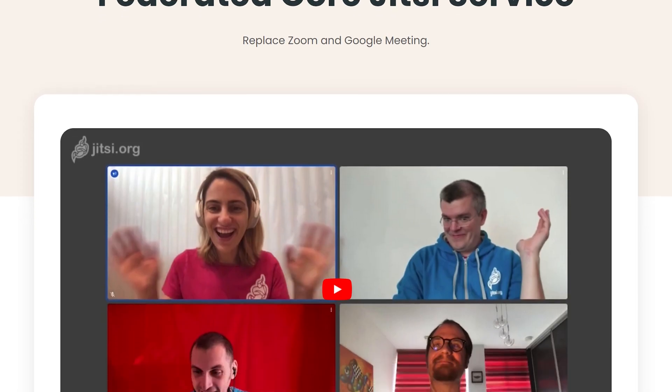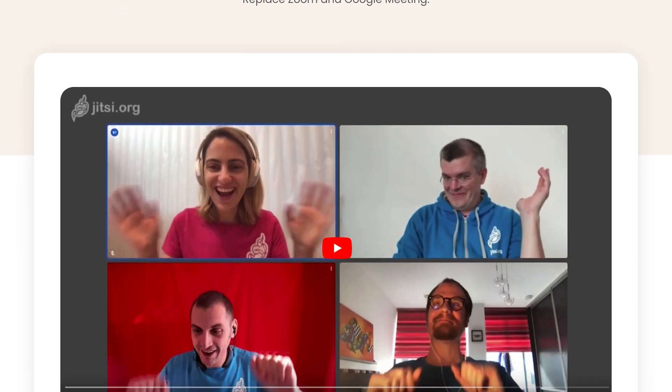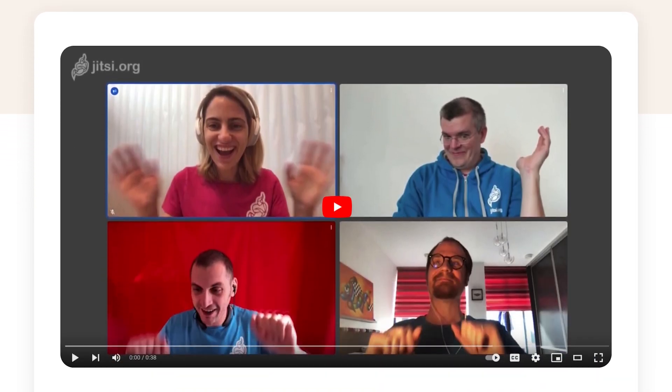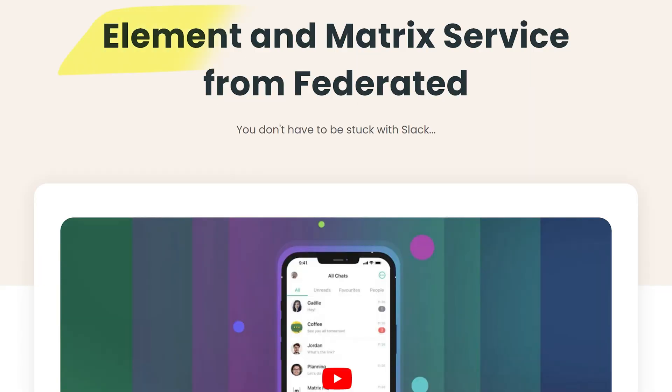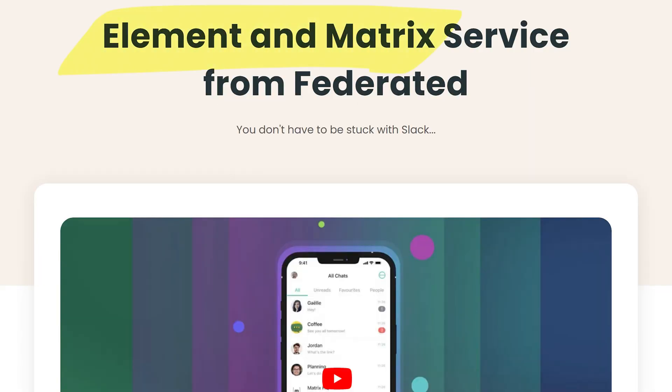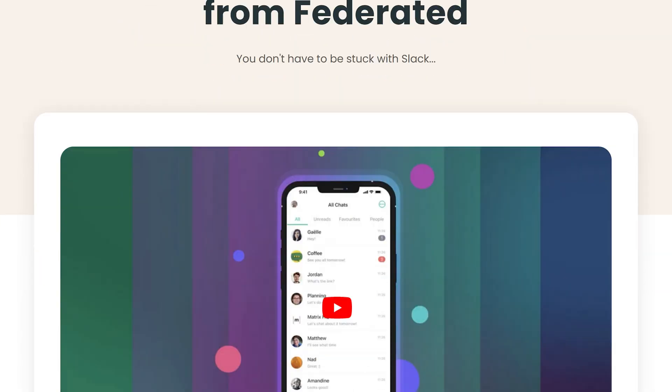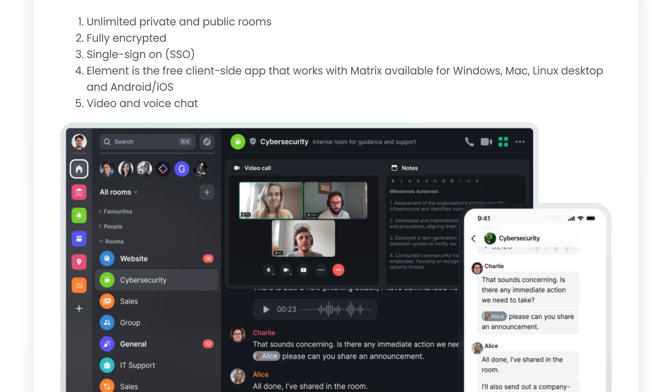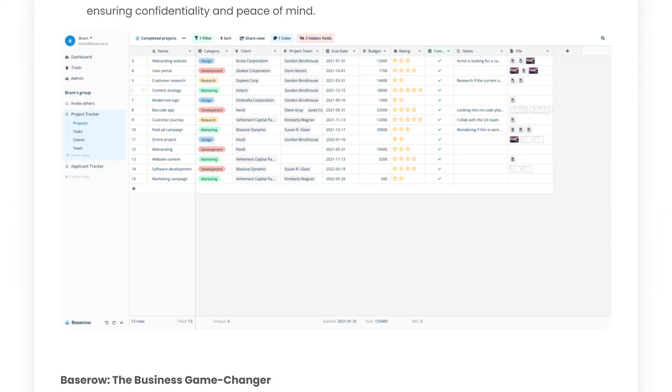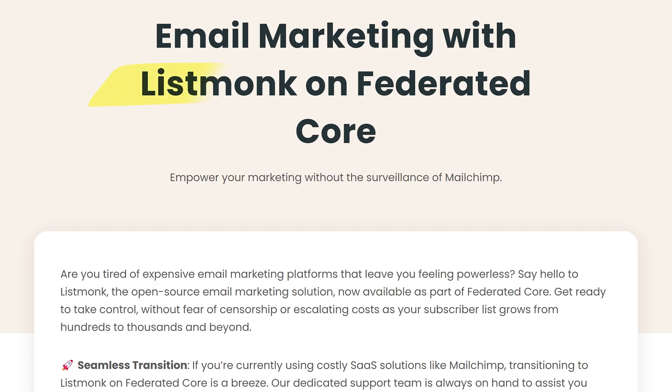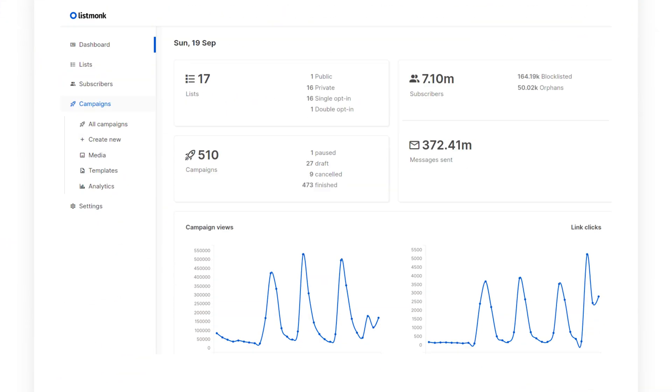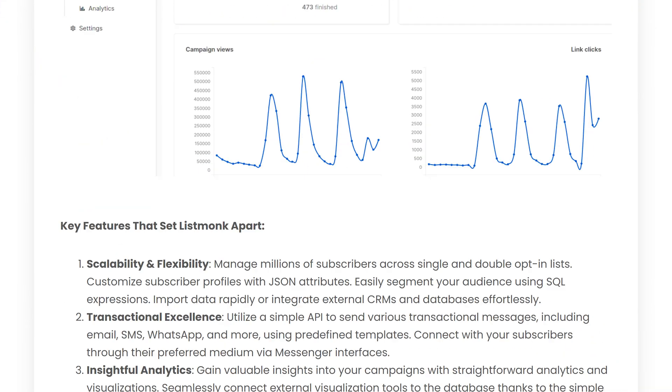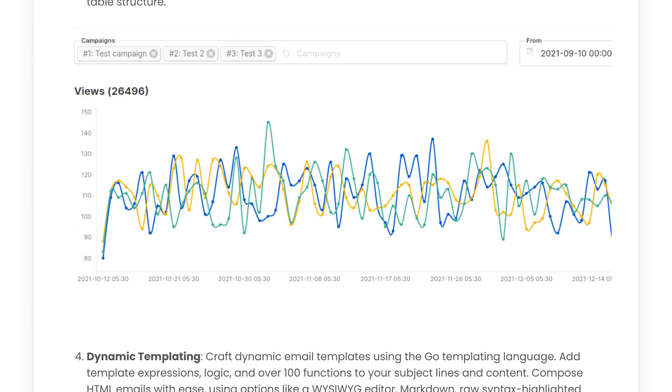Then we have Jitsi, which replaces Zoom and Google Meet. Next we have Element and Matrix, which replace Slack. Here we get unlimited private rooms that are fully encrypted, and it works on all operating systems including Android and iOS. Next we have Baserow, which is a replacement for Airtable for a great no-code database experience. Listmonk is your email marketing tool without the surveillance of Mailchimp, and you can migrate from one to the other very easily as well.